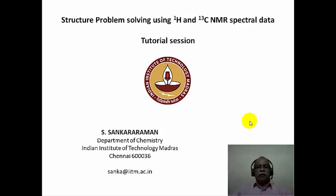Before we start the session, I suggest that you take a printout of the chemical shift values and coupling constant value tables for proton NMR and the chemical shift value charts for carbon-13 NMR as a handy reference in front of you, so that you can refer to it during the problem solving session. This is how you familiarize yourself with the various chemical shift values of different protons and carbons and the various coupling constant values of a proton NMR spectrum.